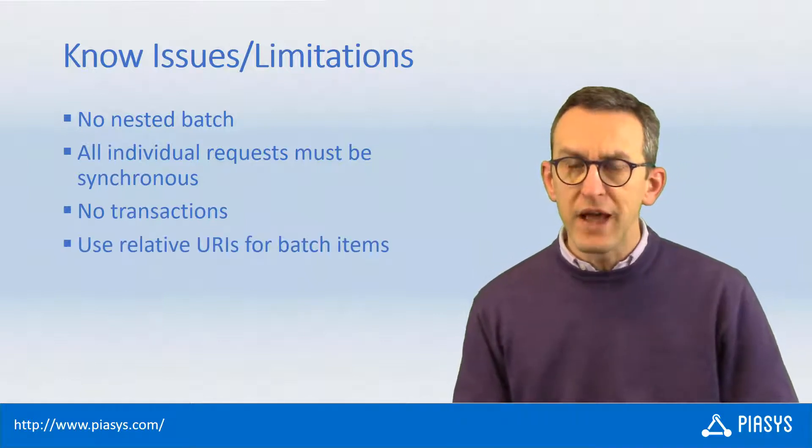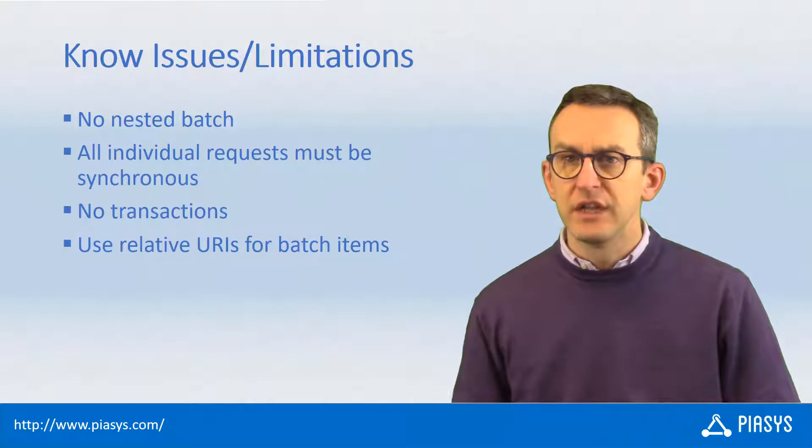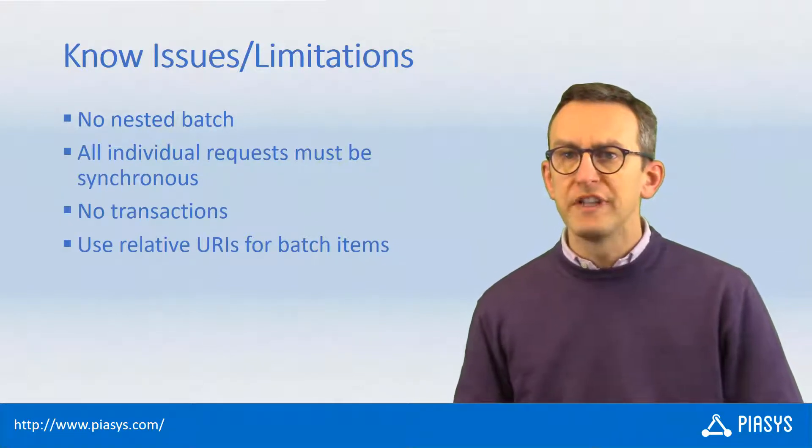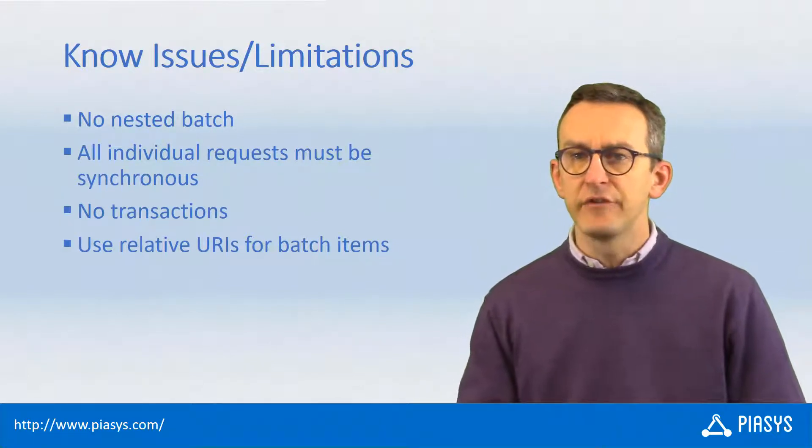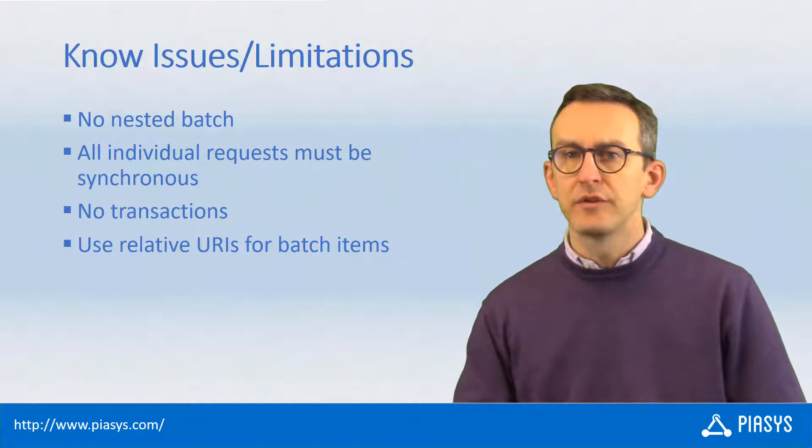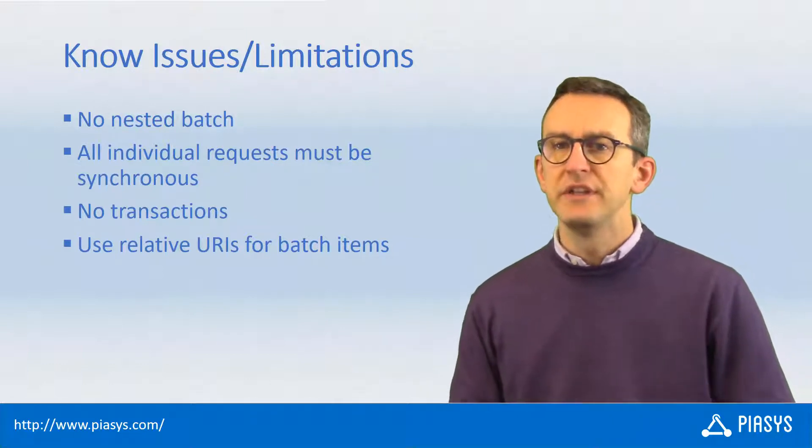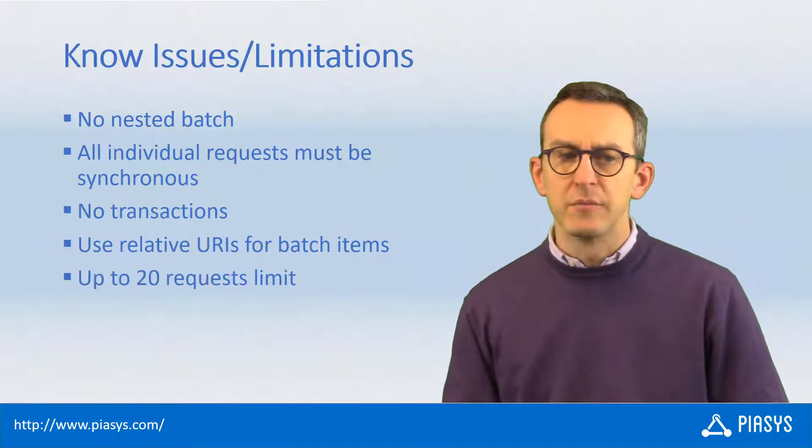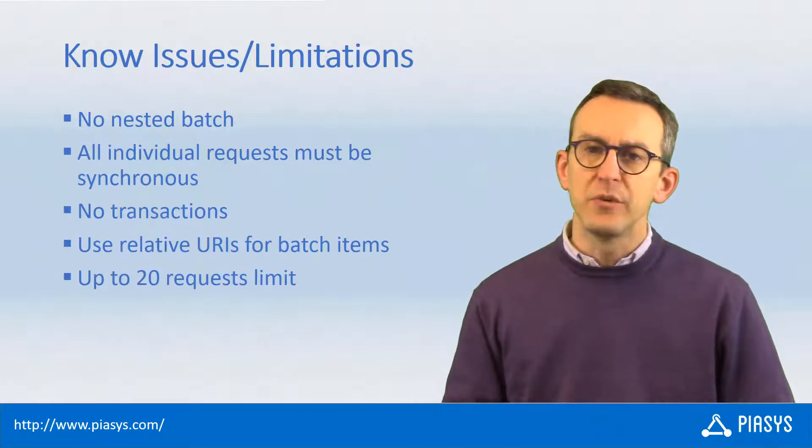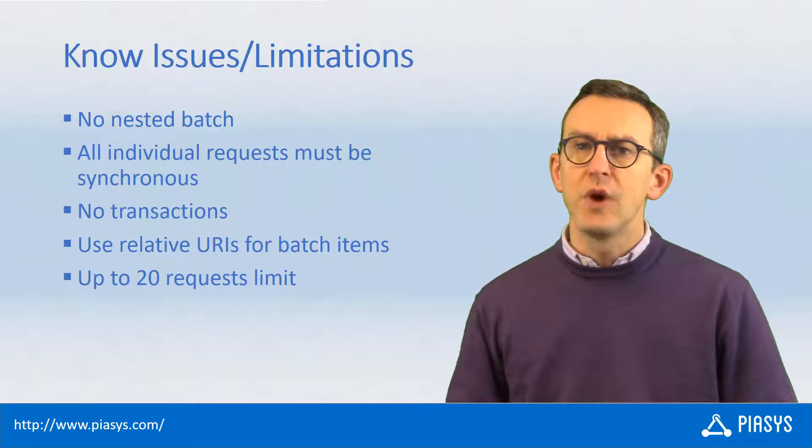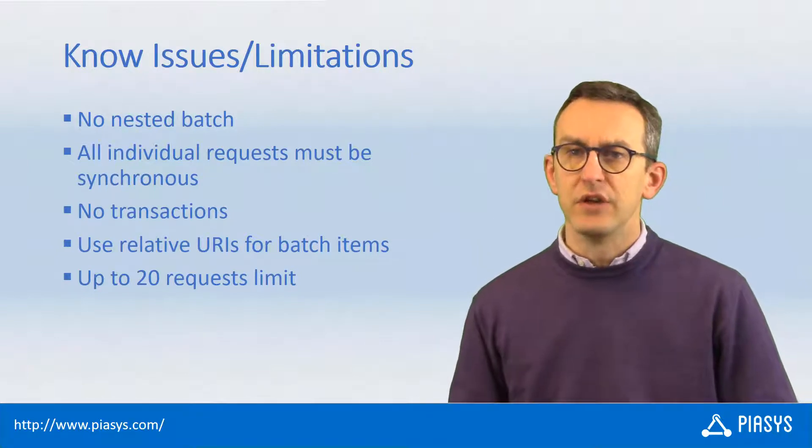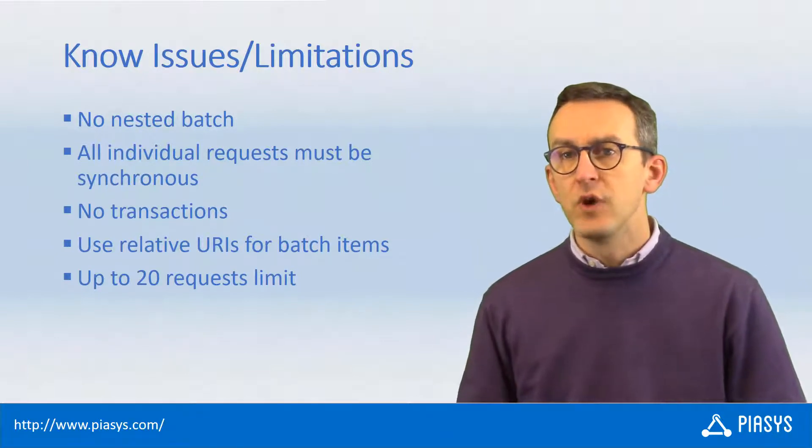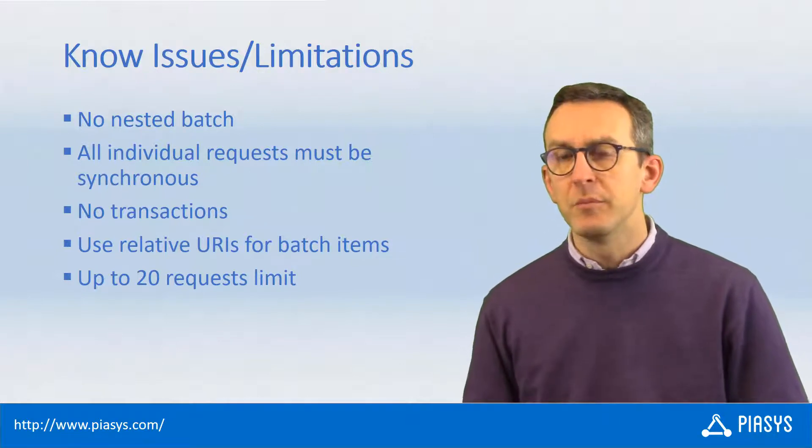When you define a batch request, you need to provide a relative URL for all of the request items inside of the batch, and so the only absolute URL that you will use will be the URL of the batching endpoint. Moreover, when you make a batch request, you can use up to 20 requests inside of the batch, so if you need to make more than 20 requests, you will have to use multiple batches.